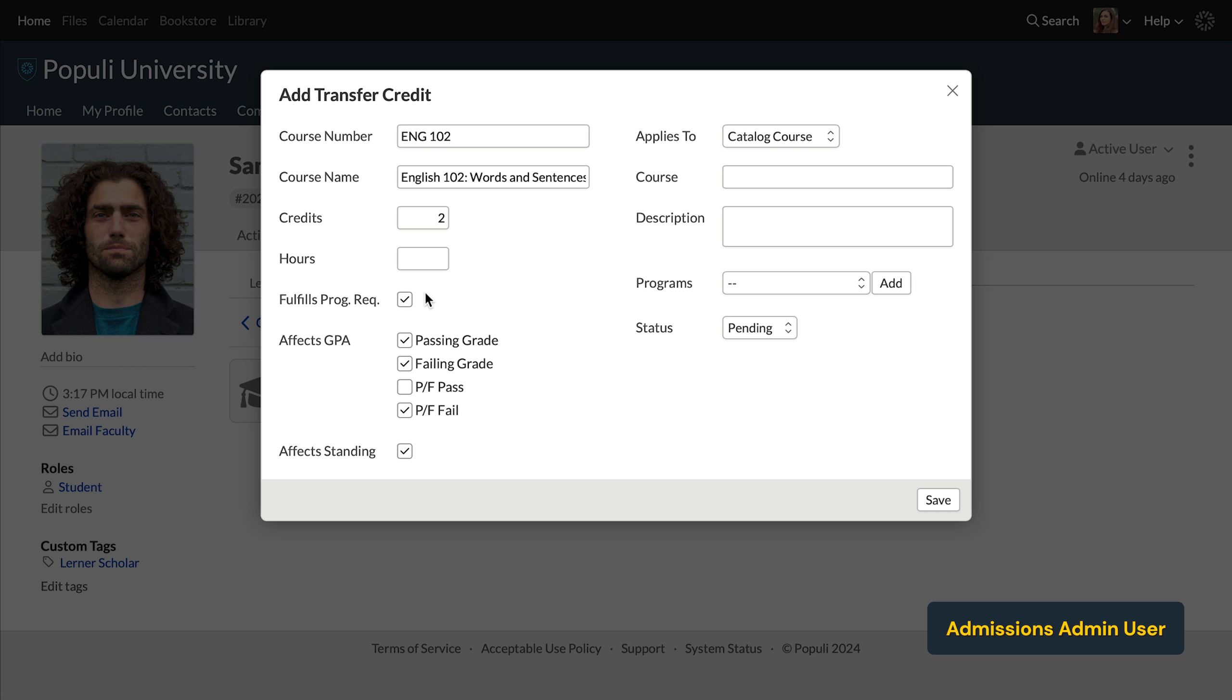Fulfills Program Requirements here means that this course counts against the total credits that the program requires. It also means that this course counts against requirements in course groups on the degree audit. If you uncheck this box, you'll show the course on the transcript under a section for transfer credits, but it won't show those courses as attempted or earned. So you're acknowledging the student's work, but it doesn't count towards anything academically.